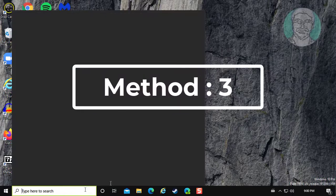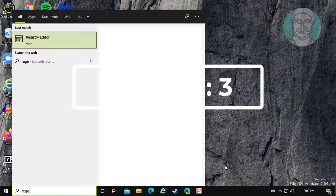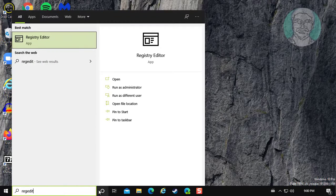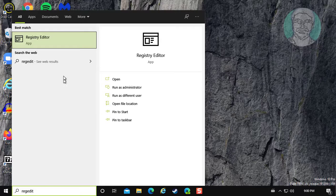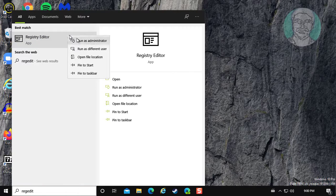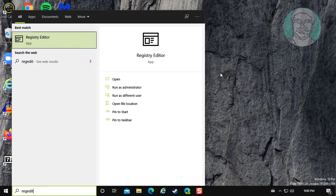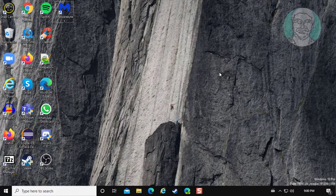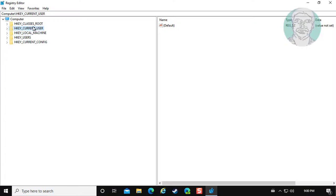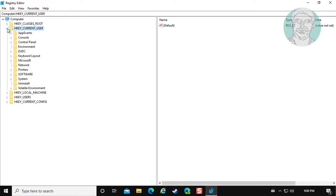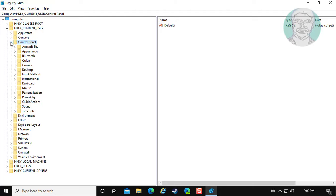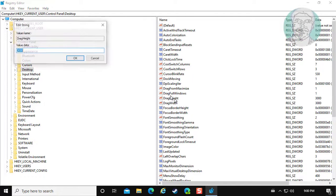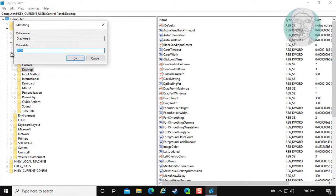Third method is type regedit in Windows search bar, right-click run as administrator. Click and expand HKEY_CURRENT_USER, click and expand Control Panel, click and expand Desktop. Change drag height and drag width, change value data to 4.